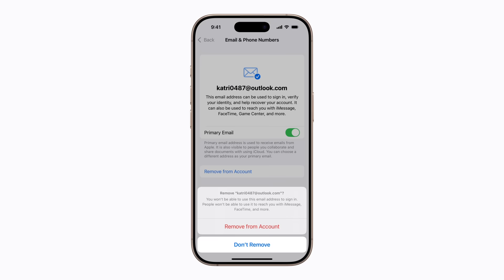If your only email address associated with your account is an iCloud email address, you won't see the option to Remove from Account. Instead, you'll see an option to Change email address.